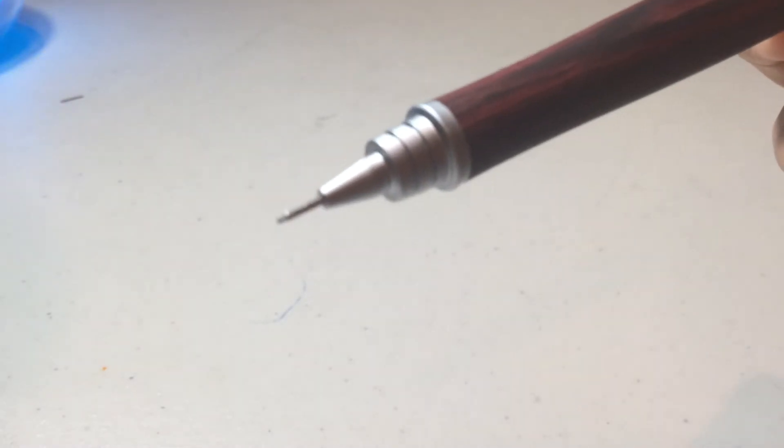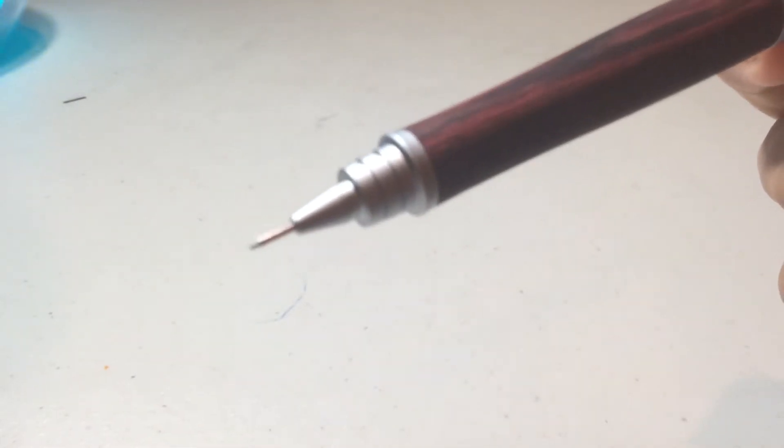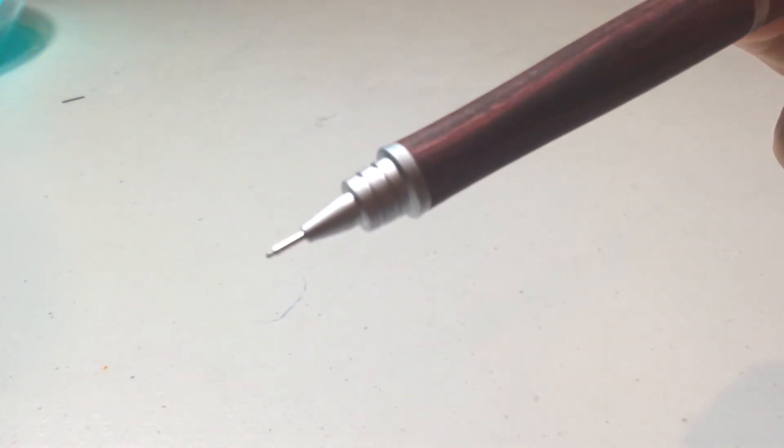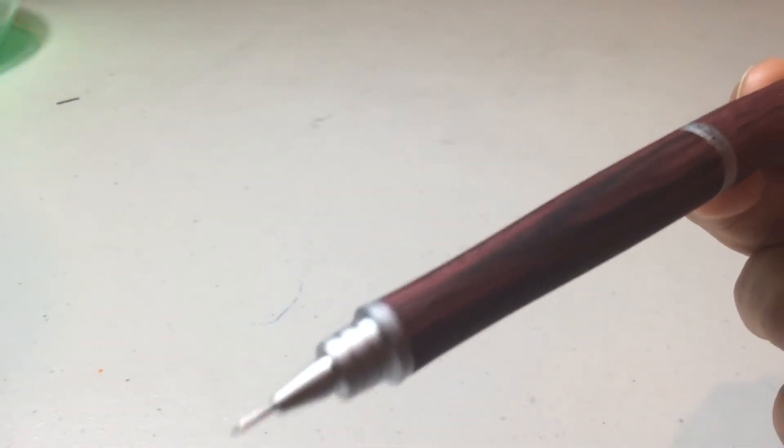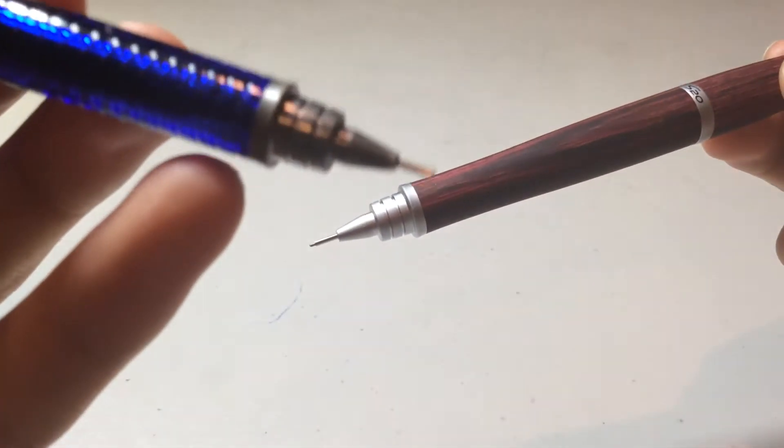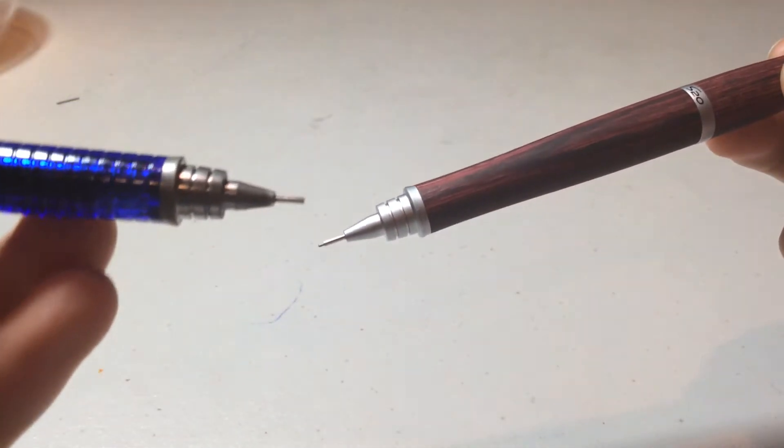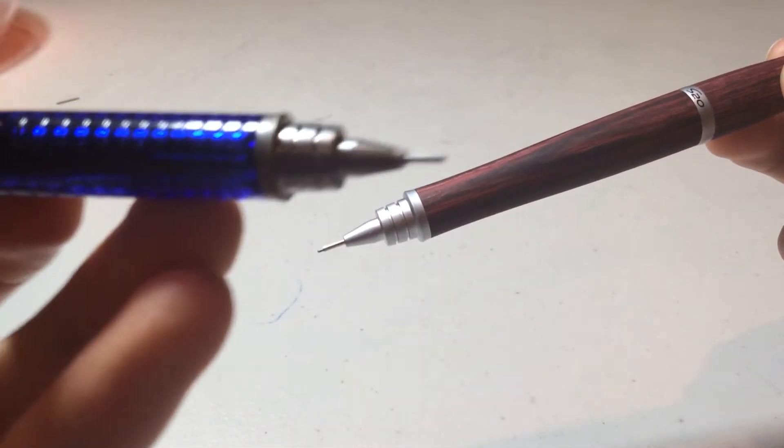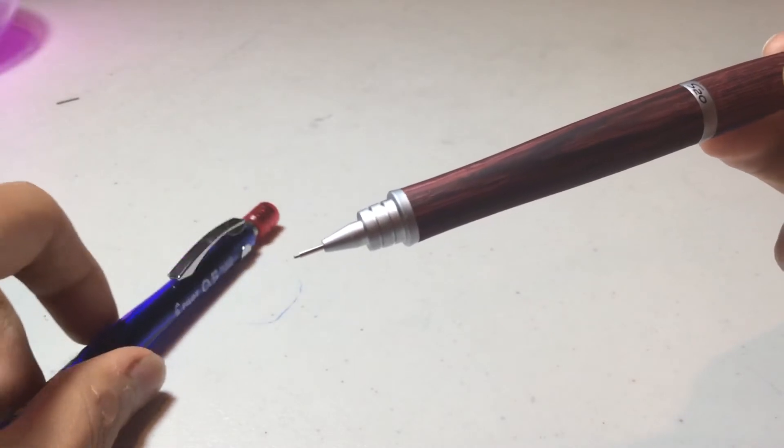The tip is made out of metal and it's this matte kind of metal. This is different from the other members of the Pilot S series, like this is the Pilot S3, which is made out of a more glossy kind of metal.